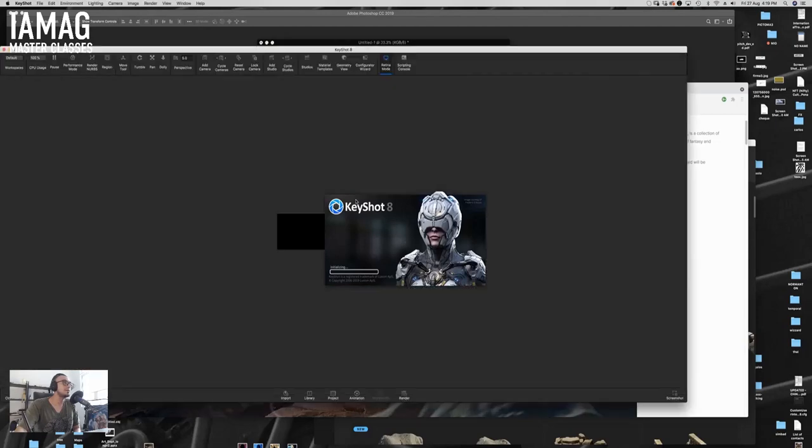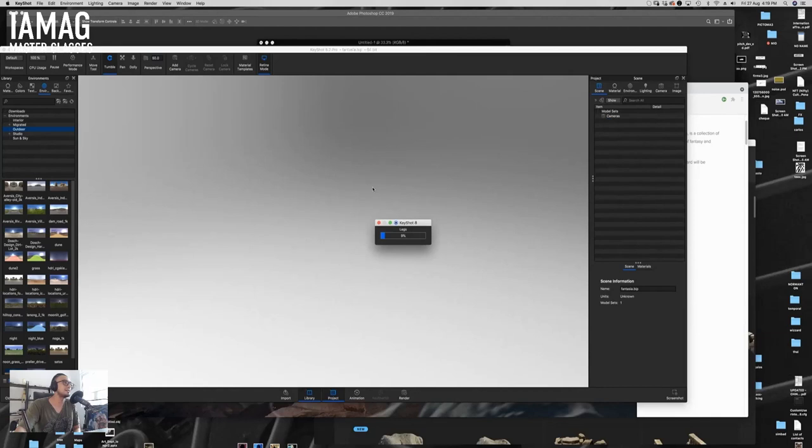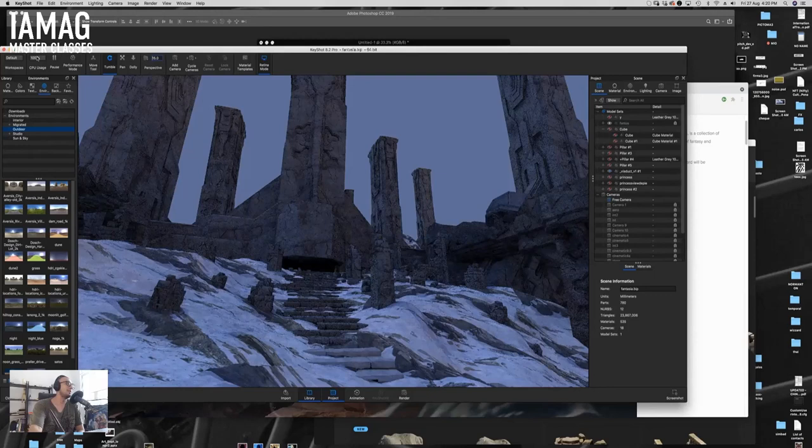I'm using KeyShot 8 by the way, but it doesn't matter because I'm not utilizing fancy things. Of course in KeyShot 8 and 9 you can create fog and volumetric lighting, but I'm not going to use that. You can do it in KeyShot 6 as well. And in Blender I'm using the 8.0 version, so I'm not utilizing fancy stuff either.